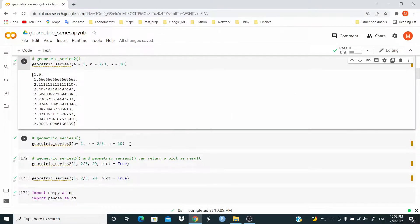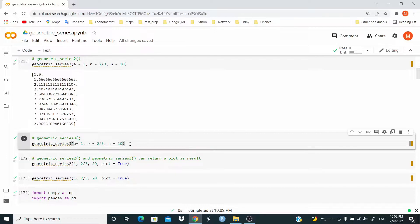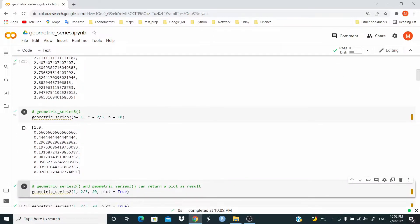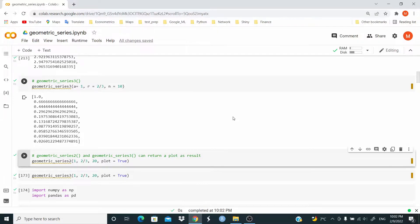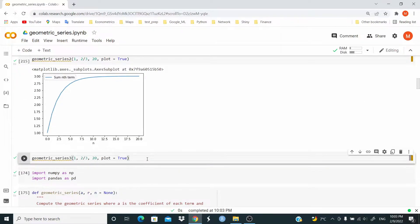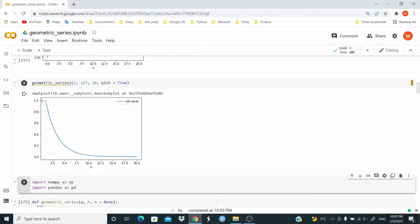Now geometric_series_3 takes the same arguments as before, but this function returns the nth term. As you can see, the nth term is getting smaller and smaller. geometric_series_2 and geometric_series_3 can also return a plot as a result by adding plot equal to true as an argument. We can see that the series is converging to three, and at the same time, the nth term is getting smaller and smaller, converging to zero.